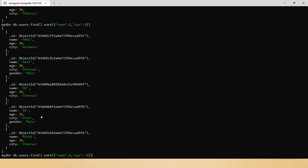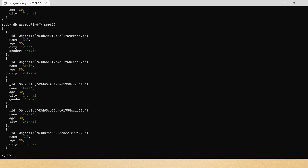One more thing to note: if you call the sort method without specifying any JSON document and press Enter, the data will be displayed as-is. There will be no impact on the sorting order. These are small but important details to keep in mind when learning any programming language or database.